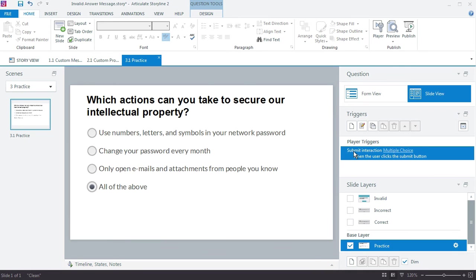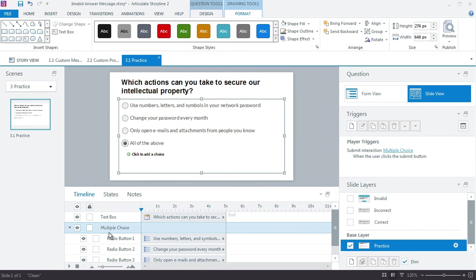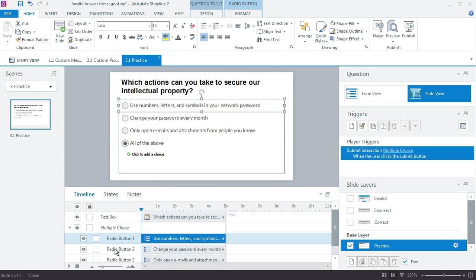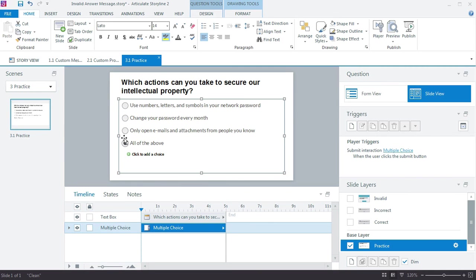We need to do two things. First, add a trigger that tells Storyline to only submit the multiple choice quiz if one of the four choices is selected. Looking at the timeline, we have Radio Button 1, 2, 3, and 4, each with different states. We want to evaluate whether any of these states have been changed to Selected — if so, we can submit the interaction. If nothing's been selected, we show the invalid prompt.